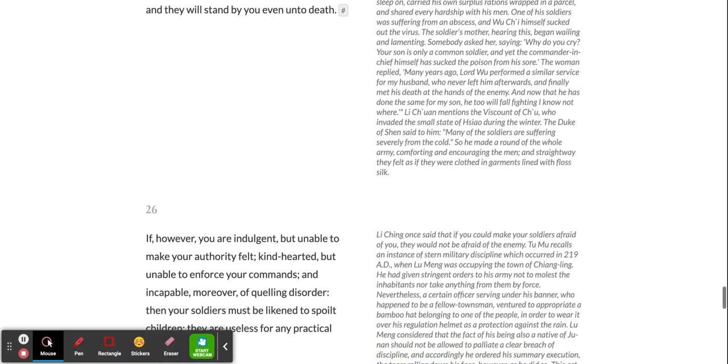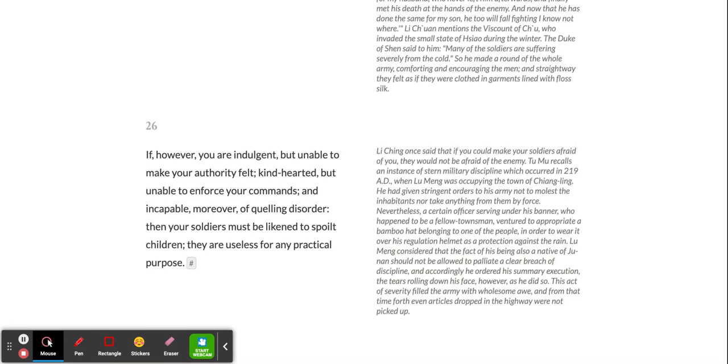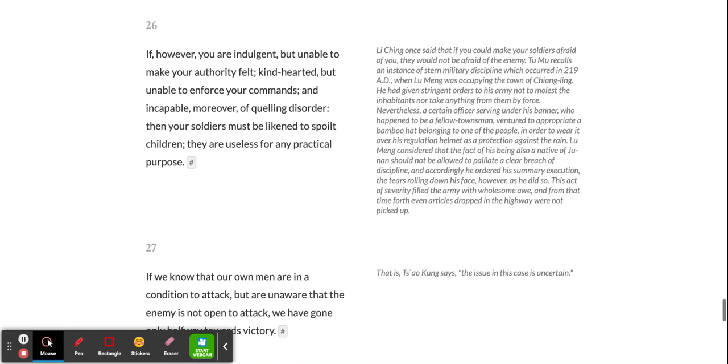If, however, you are indulgent but unable to make your authority felt, kind-hearted but unable to enforce your commands, and incapable, moreover, of quelling disorder, then your soldiers must be likened to spoiled children. They are useless for any practical purpose.